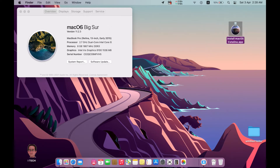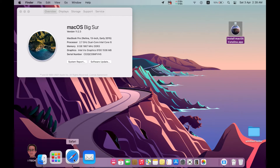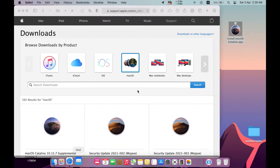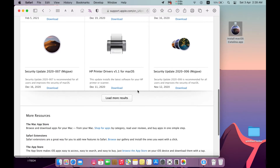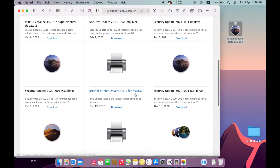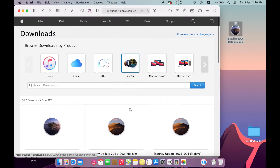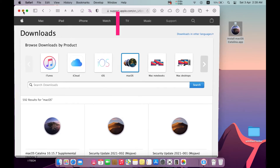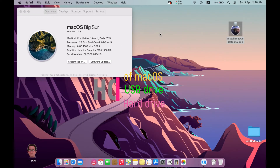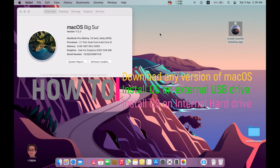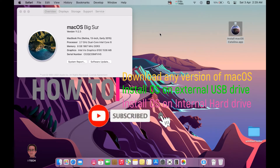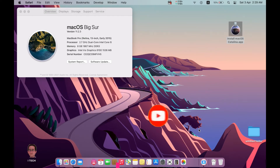At the end of this tutorial I will show you how to download all the official macOS systems, and also how to install macOS on a USB external drive or your internal hard disk without any problem. Please don't forget to like, share, and subscribe to my channel.